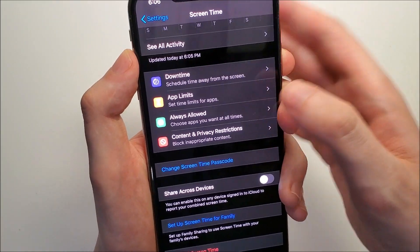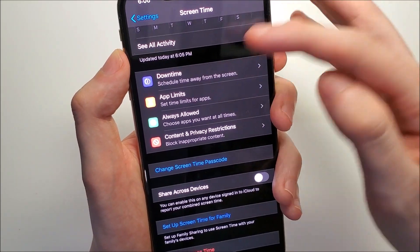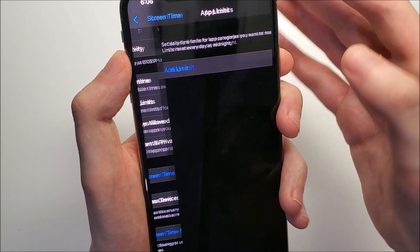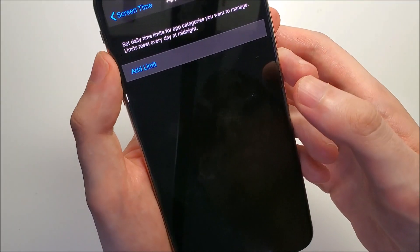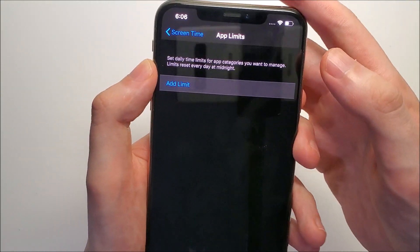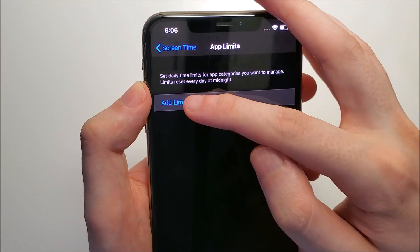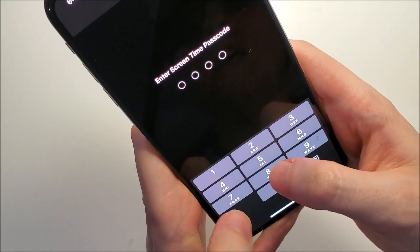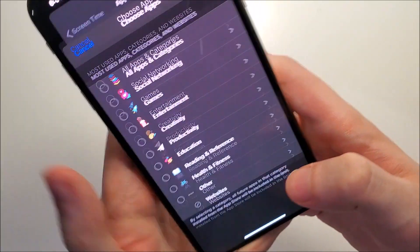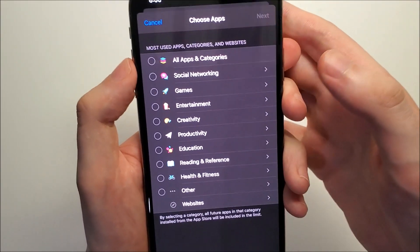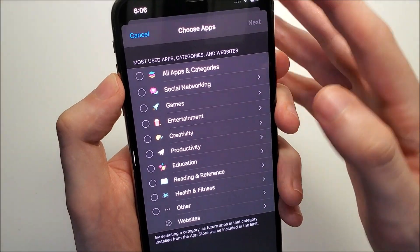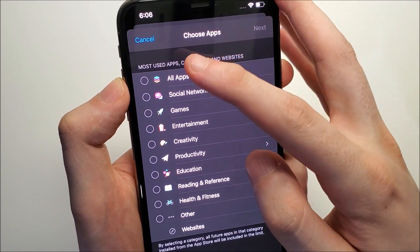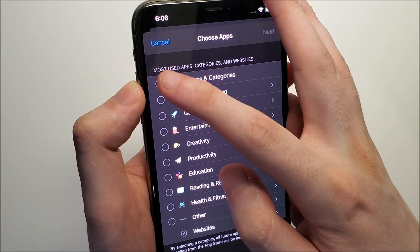Next you click on app limits, and click on add limit. Enter in your password. Now we're going to press right here on all apps and categories.